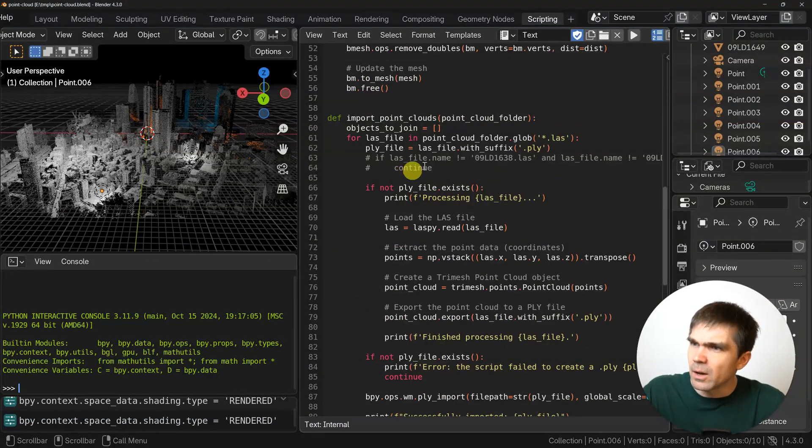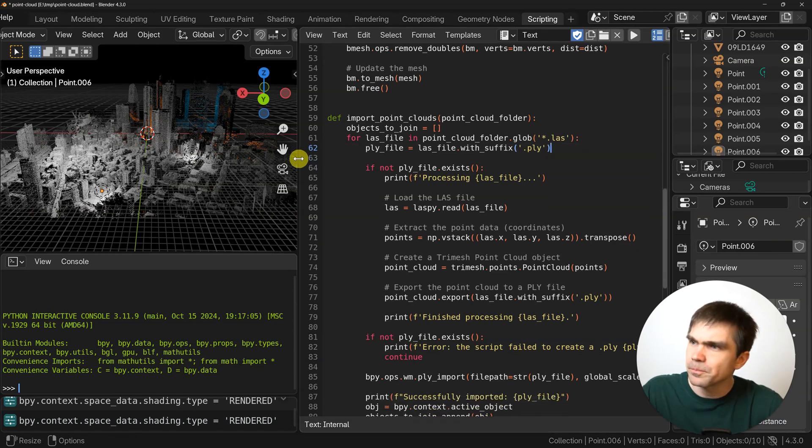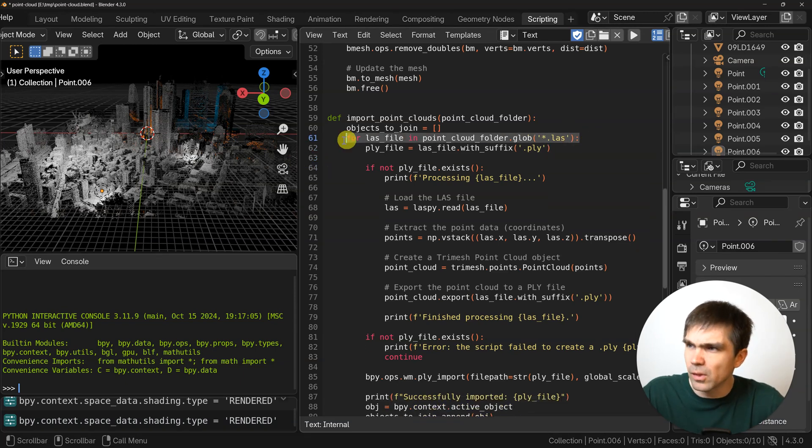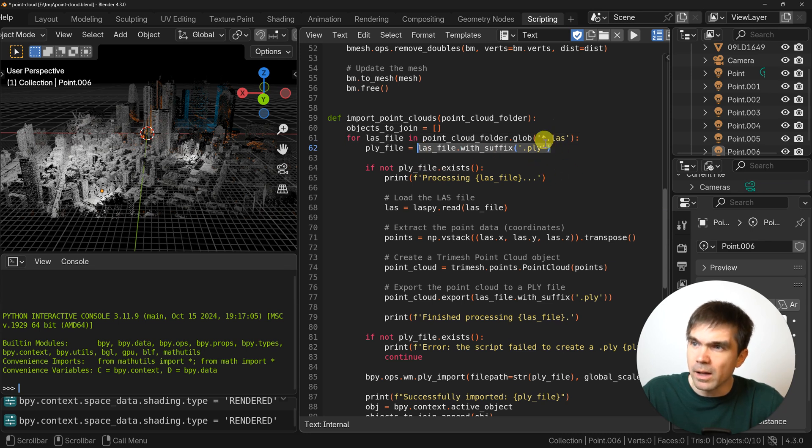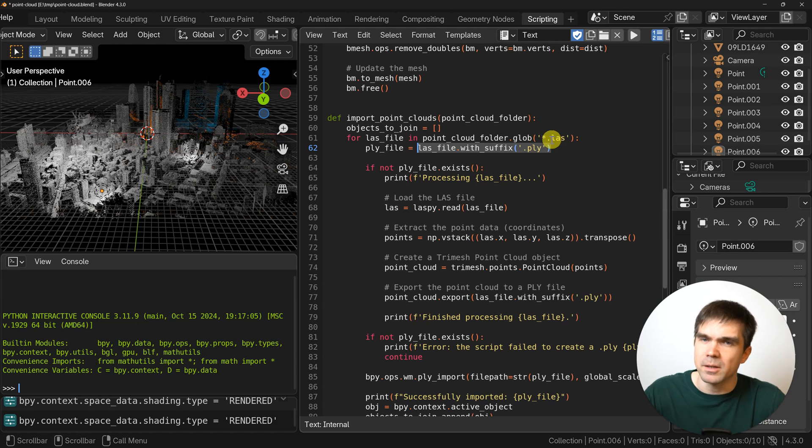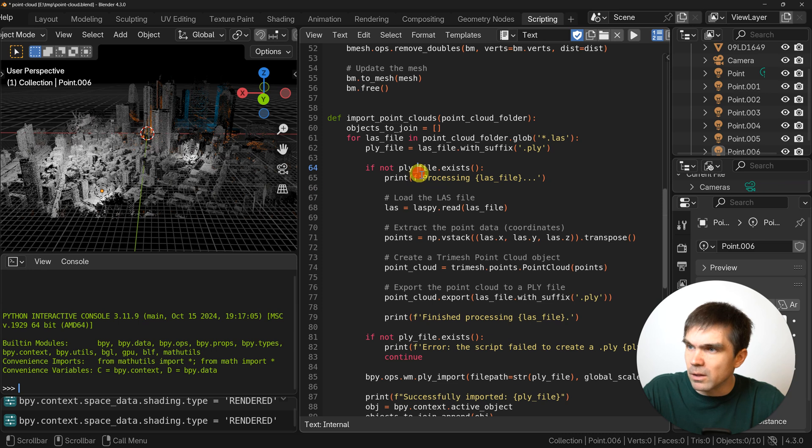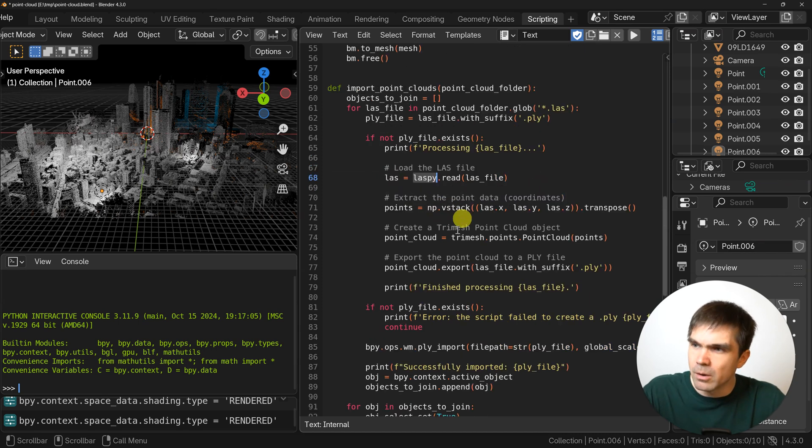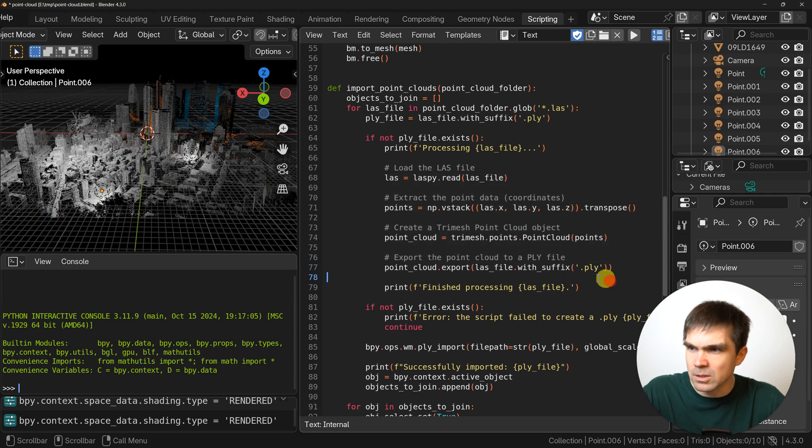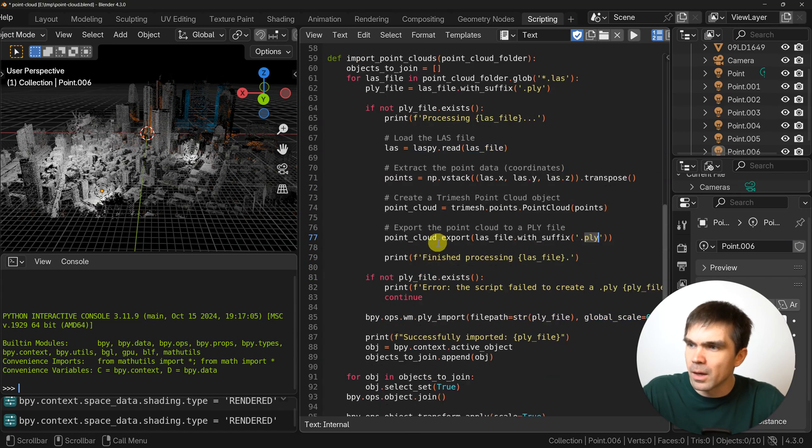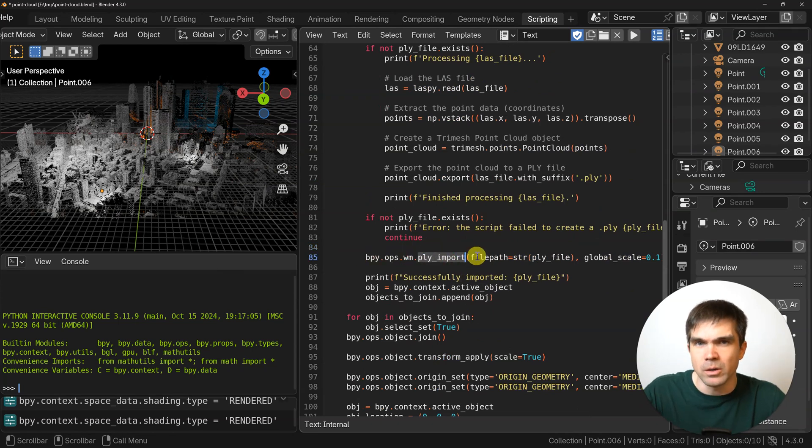The folder that I was showing you before where I extracted the zip files and got the las files. I'm pointing to that folder and I'm going to be importing all the point cloud blocks from that folder into Blender. I would go ahead and search for the las files in that folder and check if we already have a PLY file of that las file, because if we already have converted it, maybe there was an error in the script and I would need to convert it again. If we don't have a PLY file, then we would run that prototype script that I showed you earlier. It just does exactly the same thing: extracts and creates a PLY file.